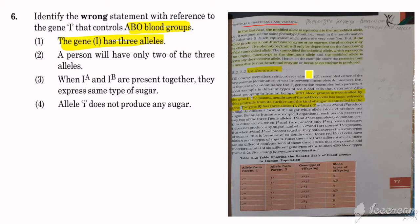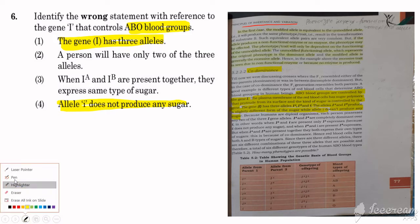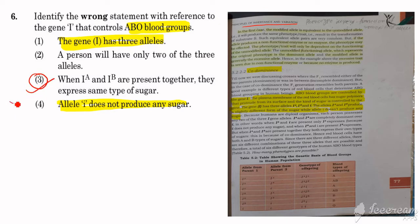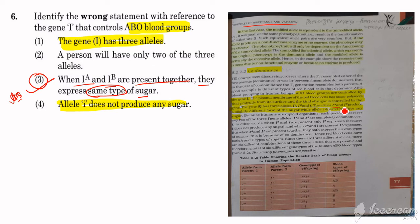We are asked to find the wrong statement. The allele I-A and I-B produce a slightly different form of sugar, while the small i allele does not produce any sugar — this is also a correct statement. But statement 3 — that when I-A and I-B are present together, they express the same type of sugar — this is the wrong statement. Because as it is written, it is not the same type; I-A and I-B produce slightly different forms of sugar. So this is the wrong statement about the ABO blood group.